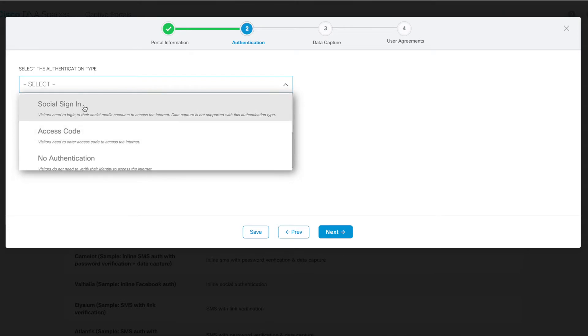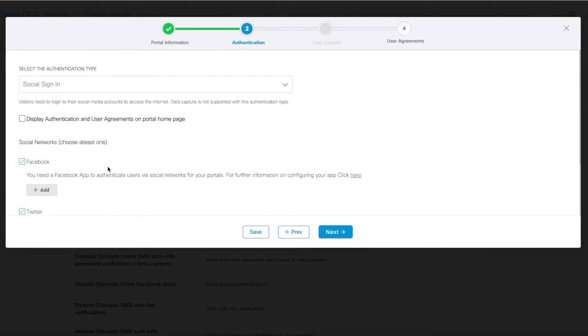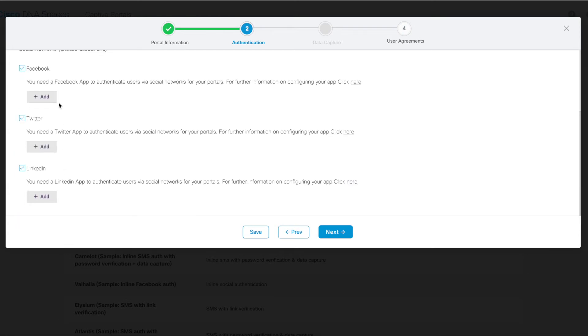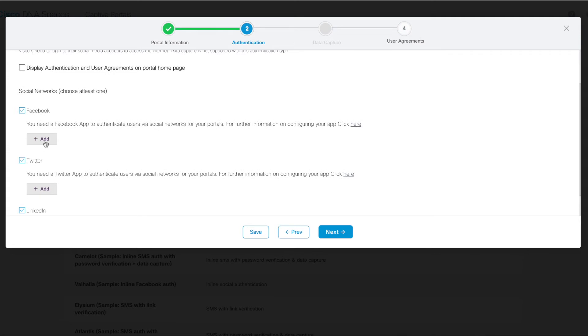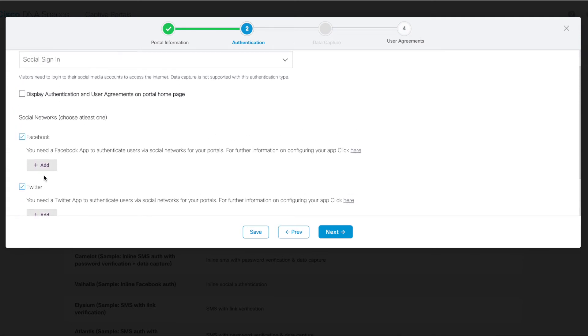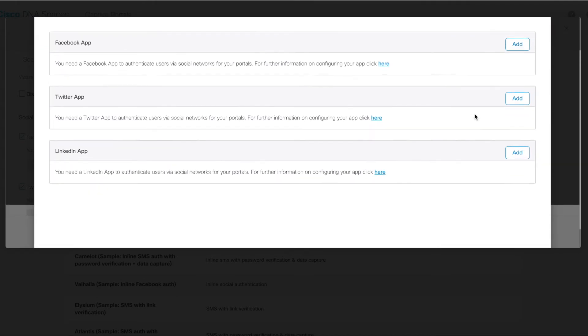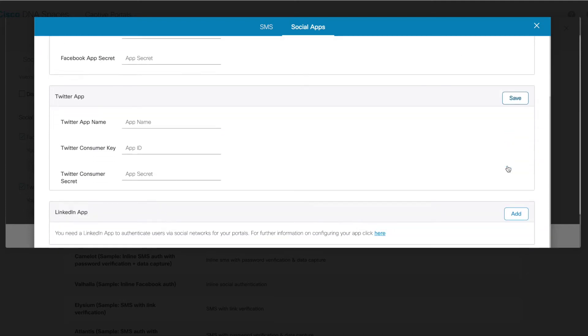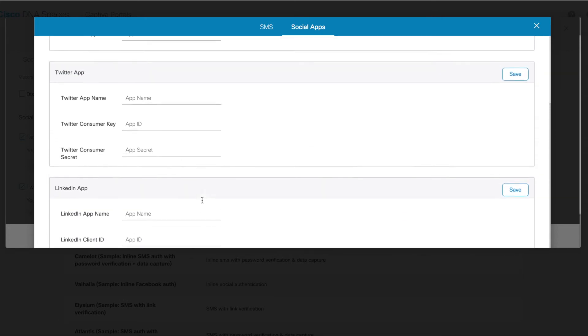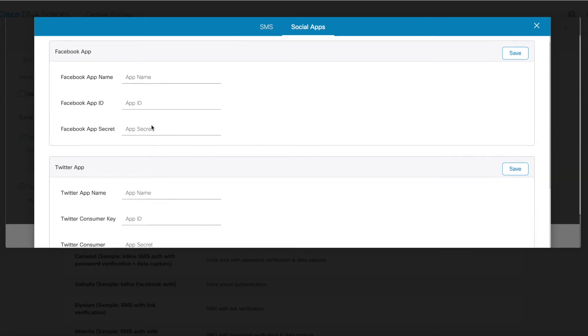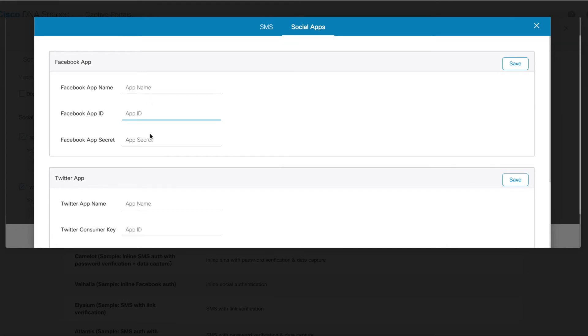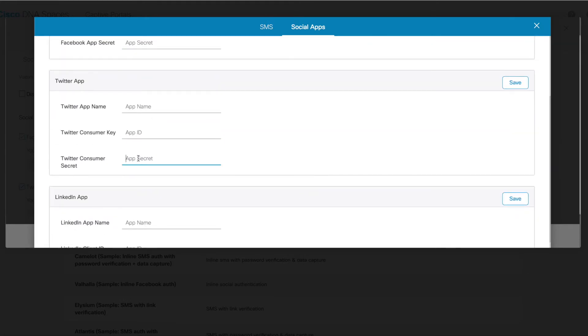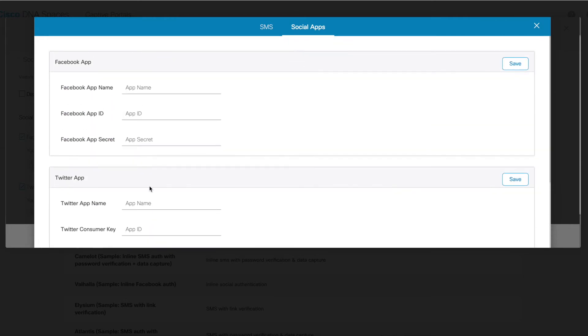On a couple of these, for instance social sign-in, as mentioned earlier, this requires additional configuration both here in DNA Spaces as well as on the side of the application itself in order to enable this option. Here we can see the available options are Facebook, Twitter, and LinkedIn for social sign-in, and each of these would require you to supply a bit of information about the application itself that you're connecting it to. Typically for each of these, you would need to go to the actual social application using a developer account and get an app name as well as an app ID or a secret or a consumer key and secret in order to link it with your DNA Spaces instance here.